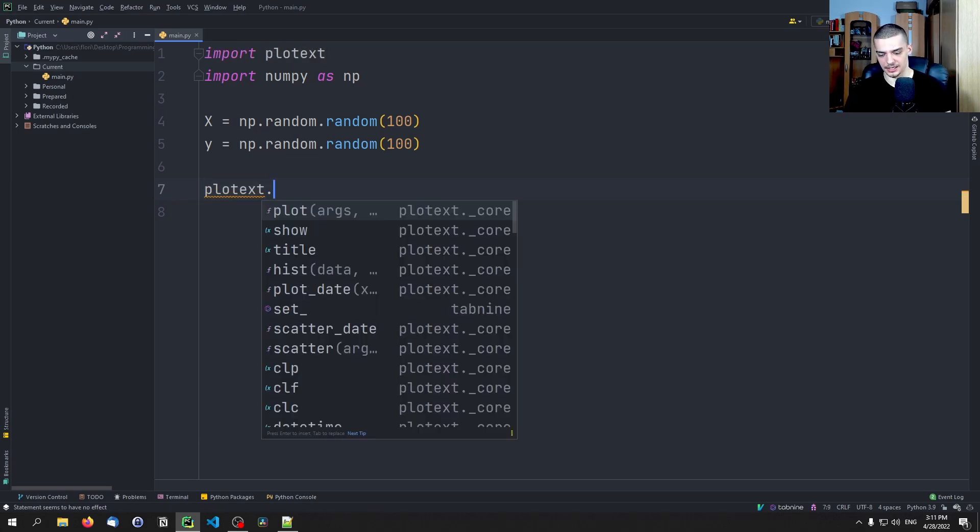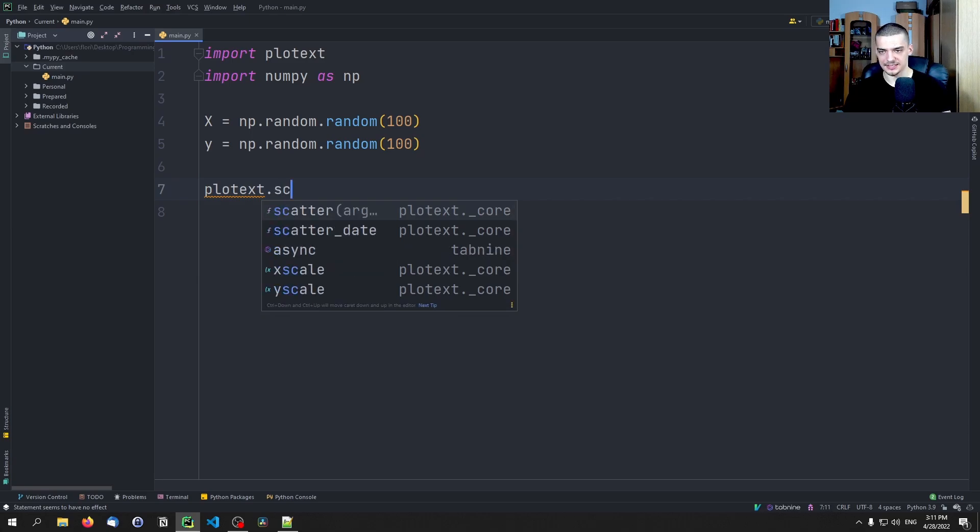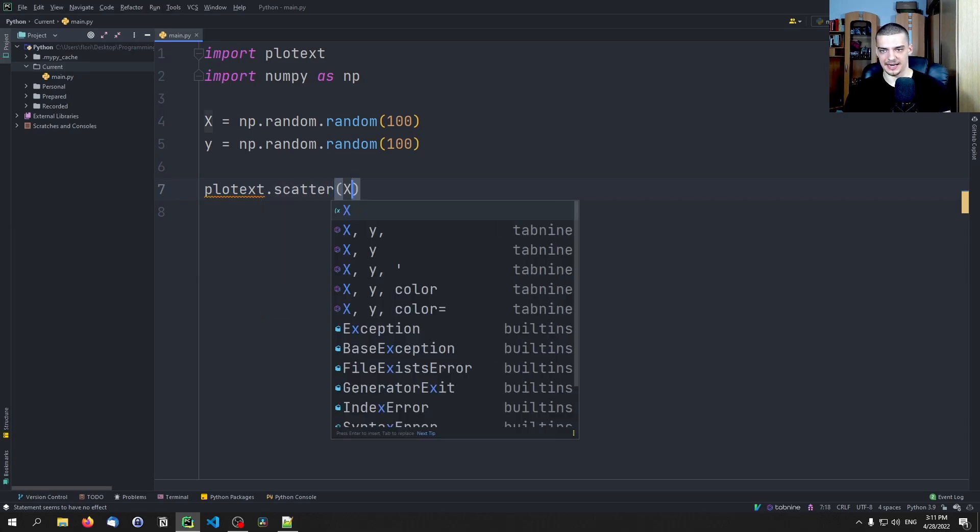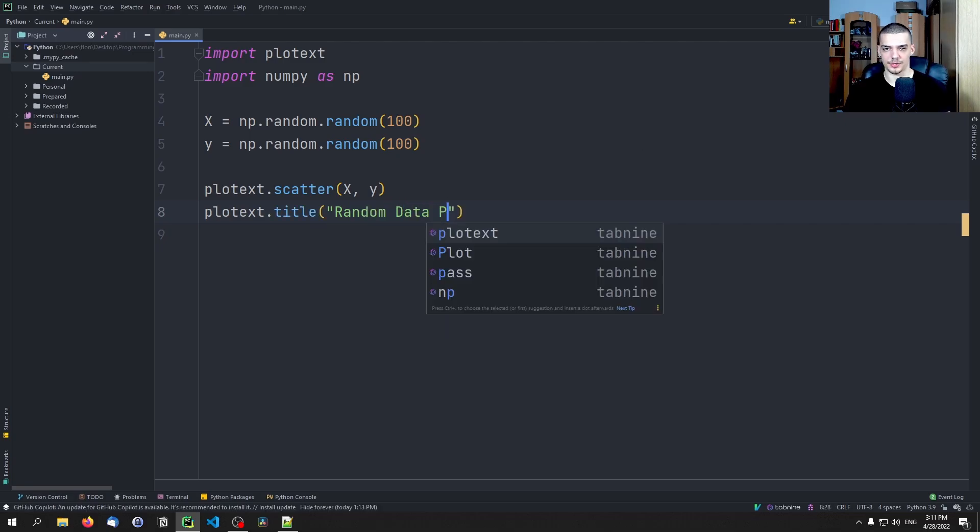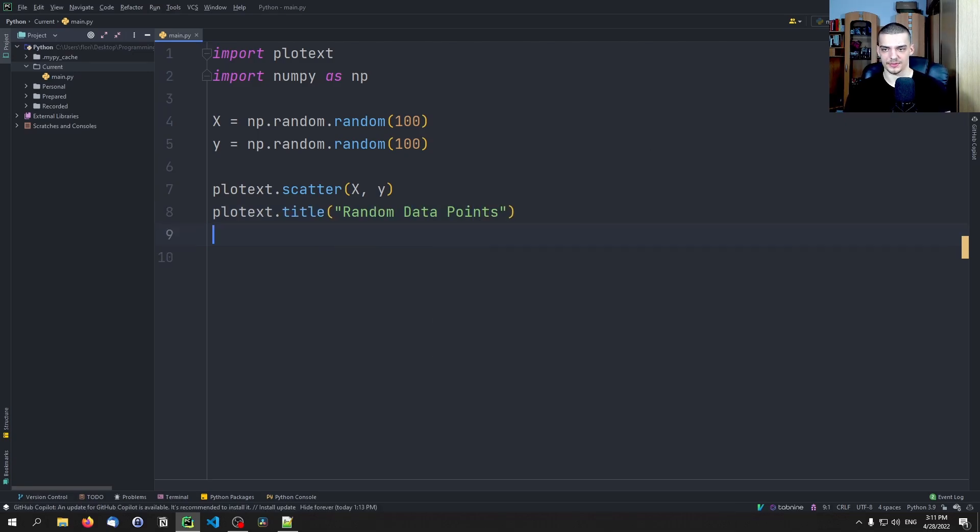So we say plotext.scatter X and Y, and then plotext.title random data points, and then plotext.show.